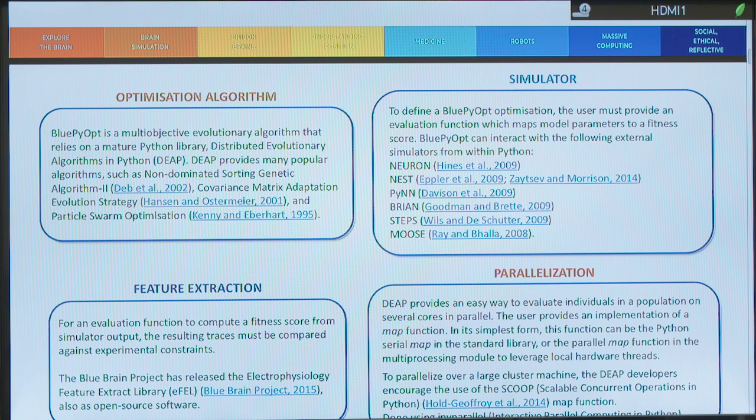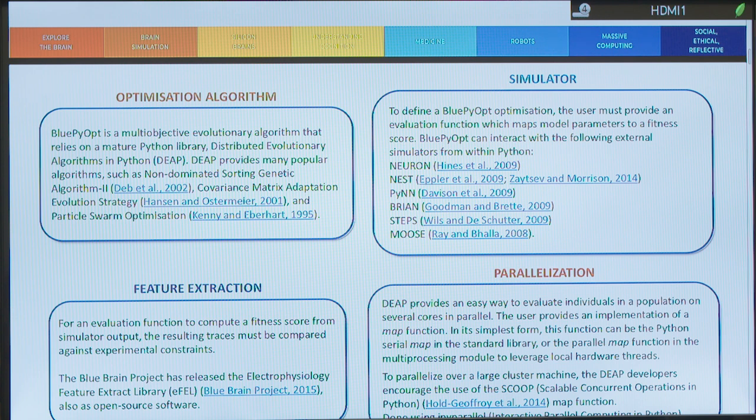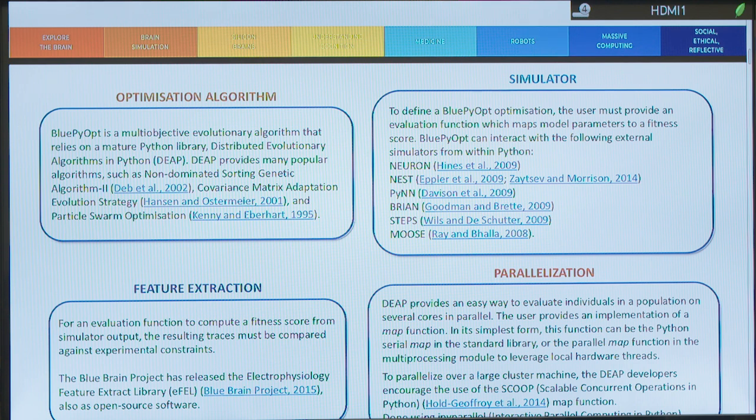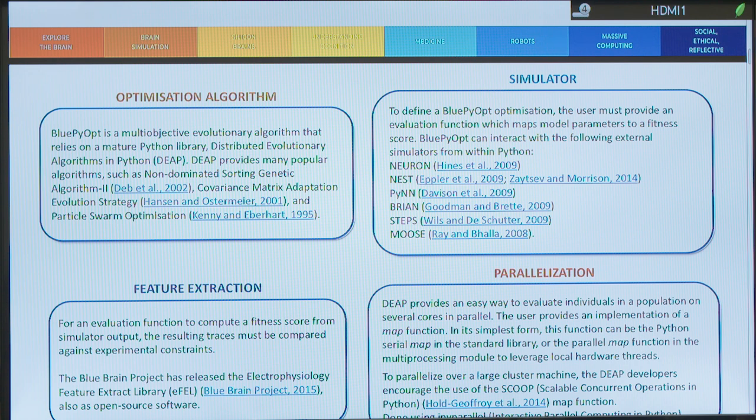And you have seen that it relies also on an EFL library, so for the electrophysiology feature extraction, which is also open source software. And the parallelization, in order to evaluate individuals in a population on several cores in parallel, it relies on—actually it's not easy to see here—but it relies on IPy parallel.